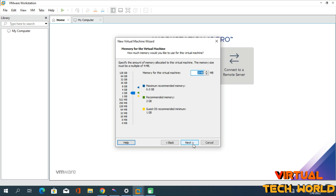Click Next. At this step, you need to select the RAM size for your virtual machine. I recommend using 50% of your original RAM. In my case, I have 8 GB RAM on my PC, so I'm selecting 4 GB for the virtual machine. But if your PC only has 4 GB RAM, you can only go up to 2 GB. Then click Next.